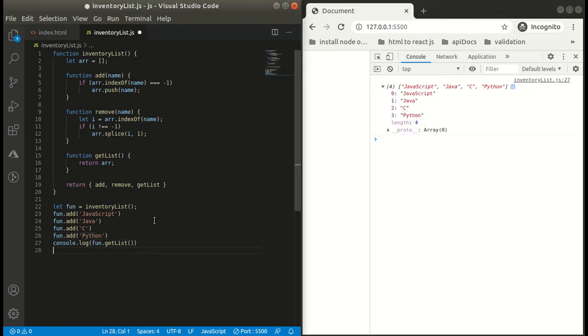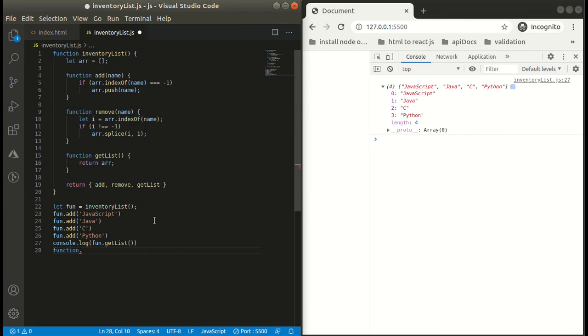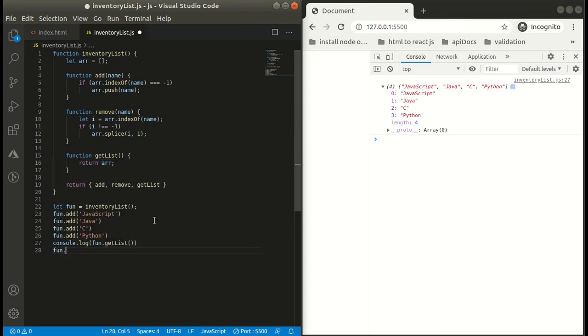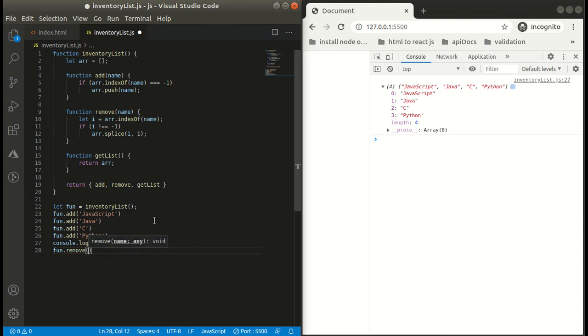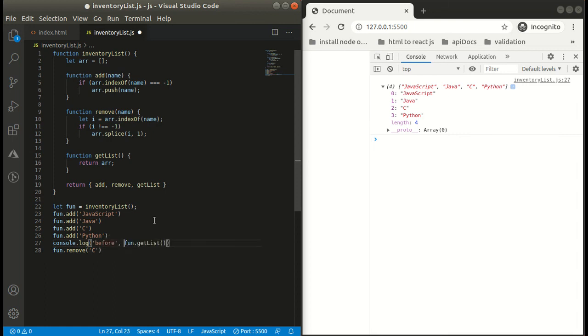Now what we can do is we can also call the remove function that is present in our inventory list. So what we will be doing is fun.remove and simply pass the name that you want to remove. And simply log it. Here you can see we are getting...